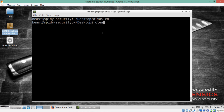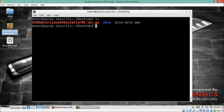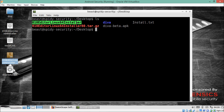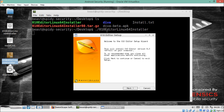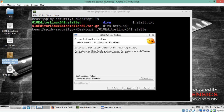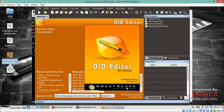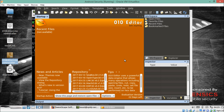Let me extract the content from the tar file to get the executable. Let me run the installer, click next, accept the terms — and 010 Editor is now installed. Click finish to launch it.